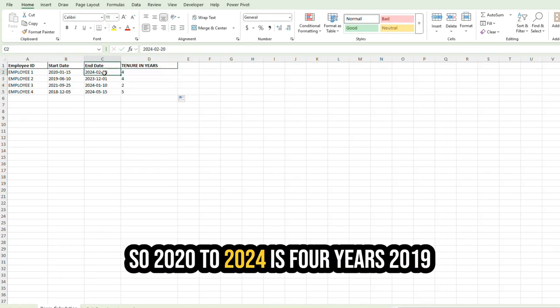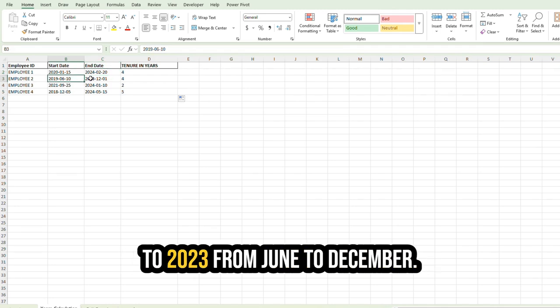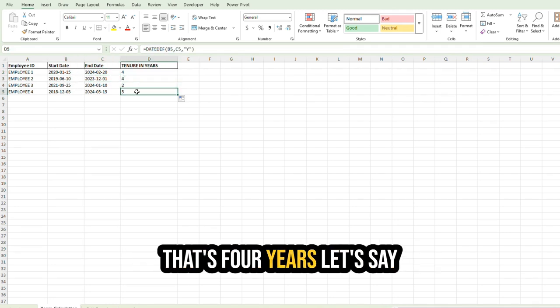So 2020 to 2024 is four years. 2019 to 2023, from June to December, that's four years.